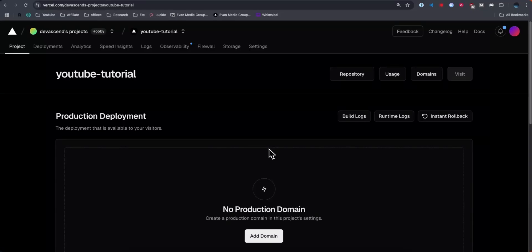In this video, I'm going to show you how to connect your Squarespace domain to your Vercel project. It's pretty simple to do, so let's go ahead and get started.